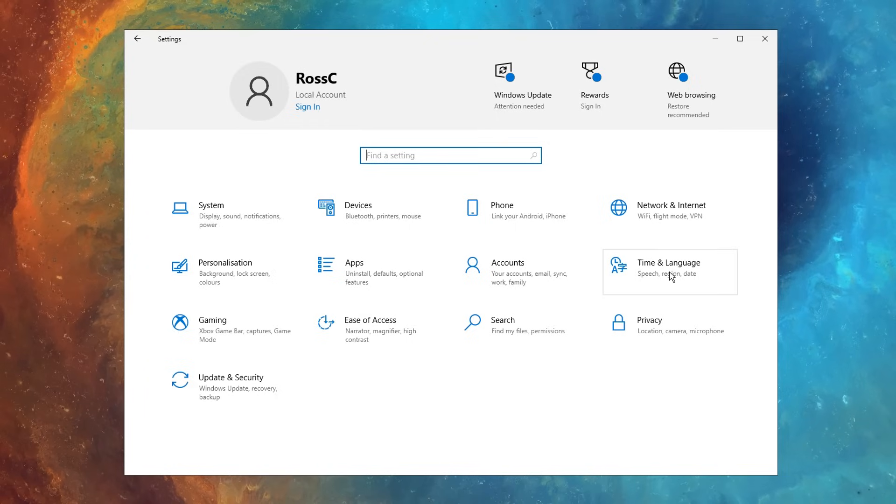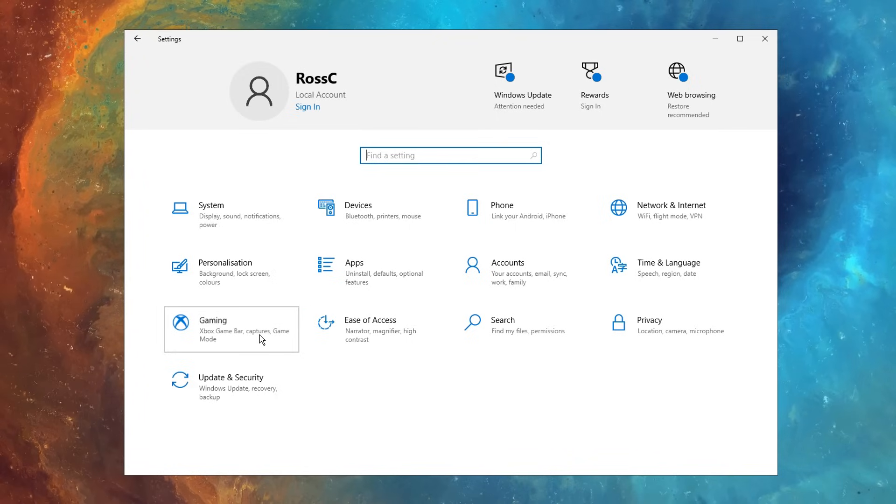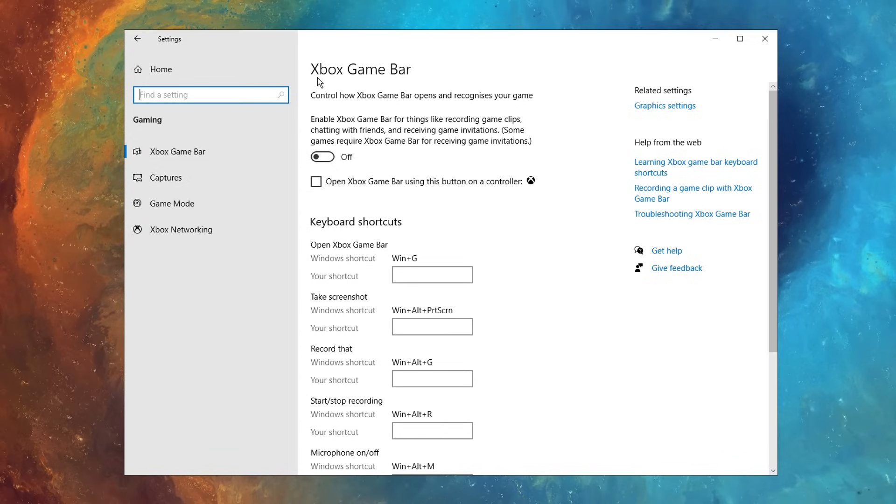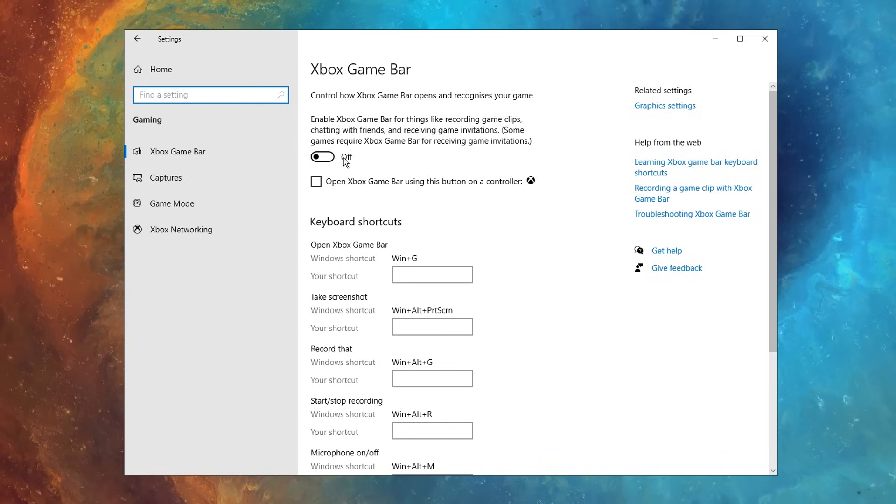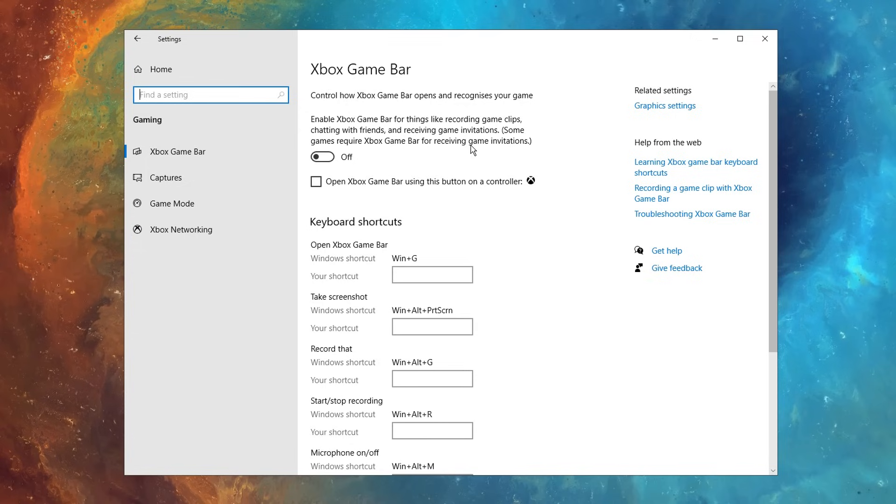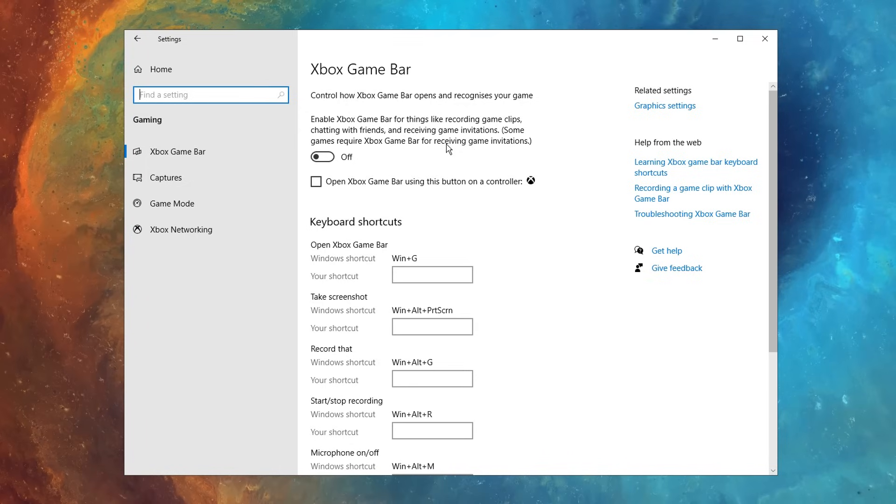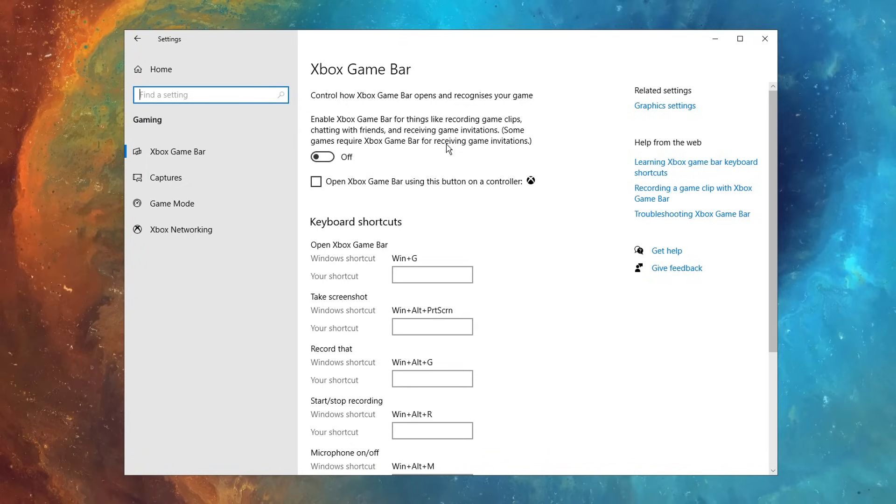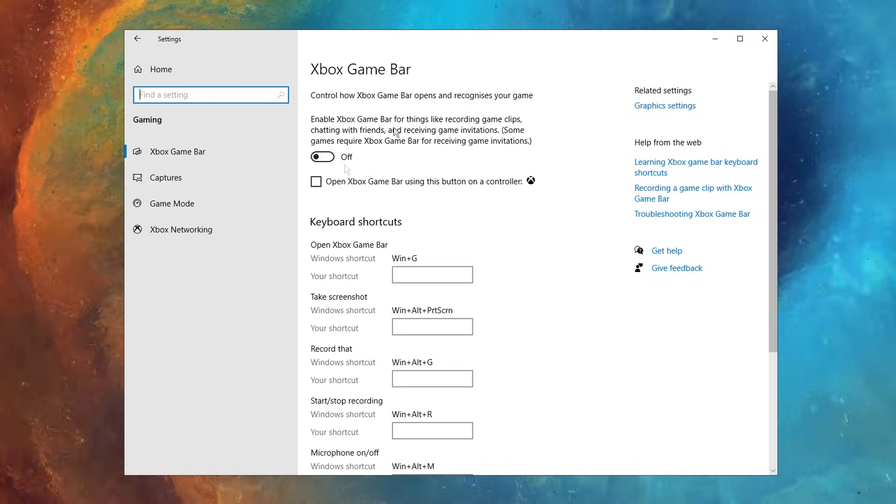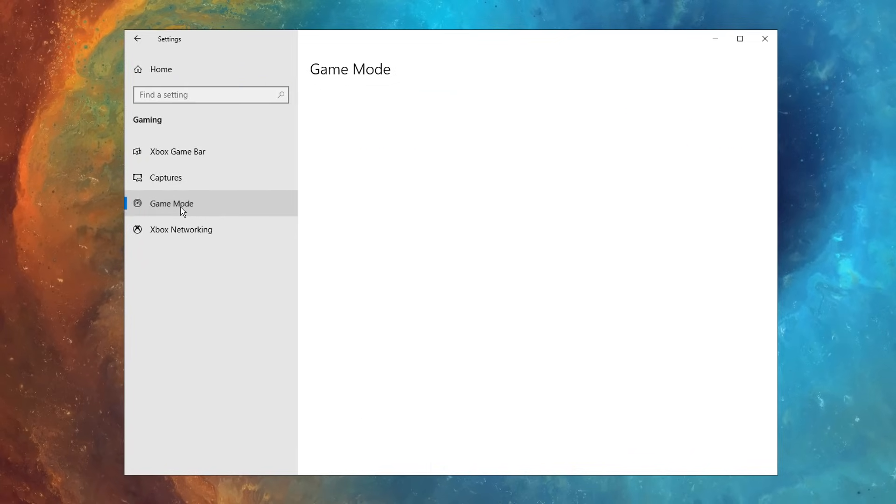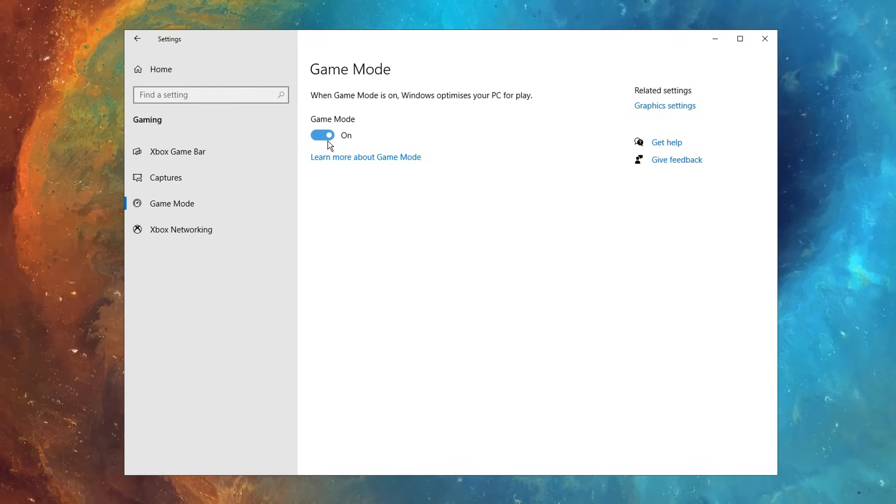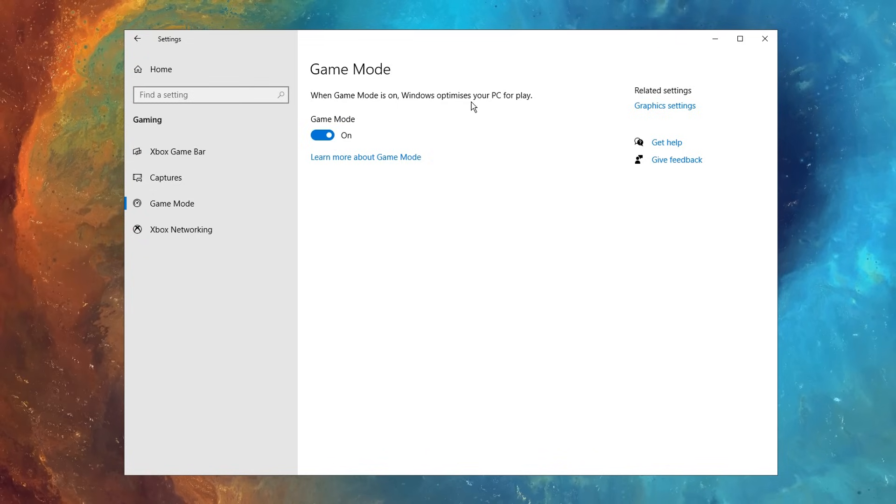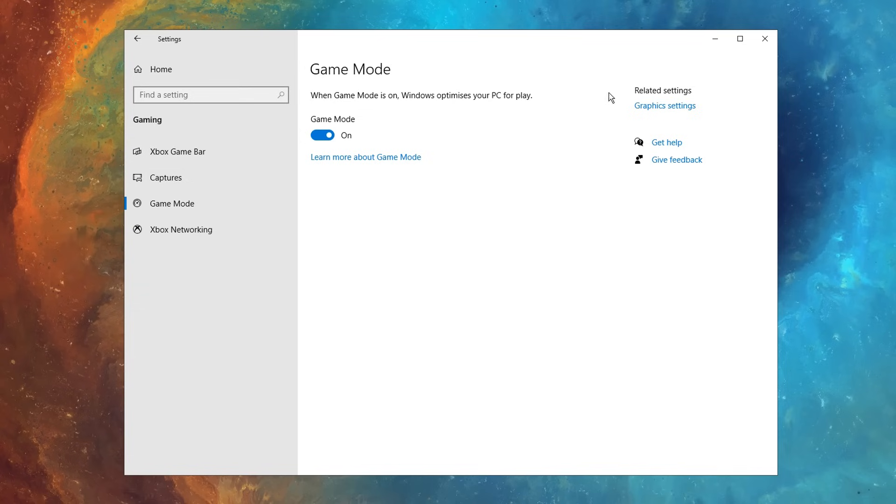Back in your system settings, this time we want to click on gaming, and straight away inside here, make sure that the Xbox game bar is disabled, as this can significantly lower your FPS, as it's just an overlay that's not really necessary at all, so make sure that this is disabled. In addition to that, on the left hand side, you can click on game mode, and make sure that this is enabled, as it optimizes your PC for gaming.